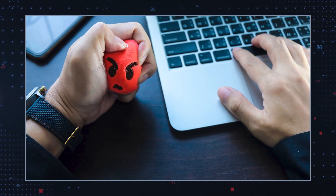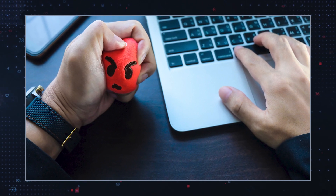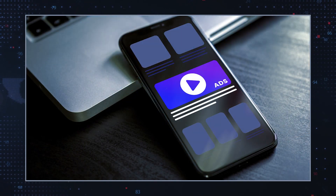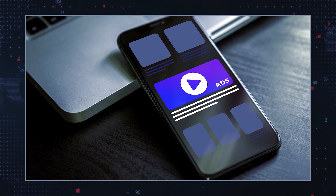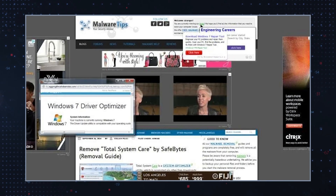These redirects can be frustrating and may disrupt your normal browsing experience. Browser hijackers may inject additional ads into web pages, displaying pop-ups, banners, or in-text advertisements.